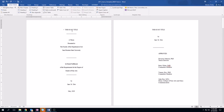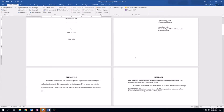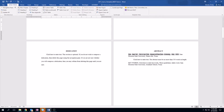Now you can see that the information that was blank before has been automatically filled in — your department, your degree, your name, your graduation date, your committee members — and when you scroll down it's automatically filled in the abstract as well.